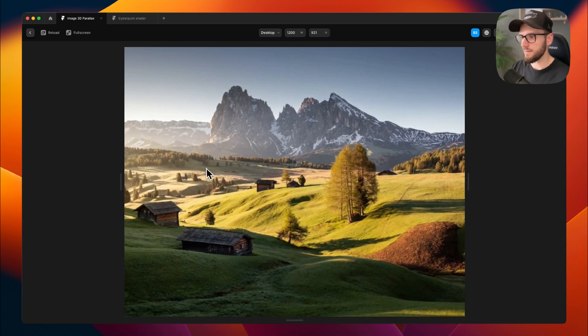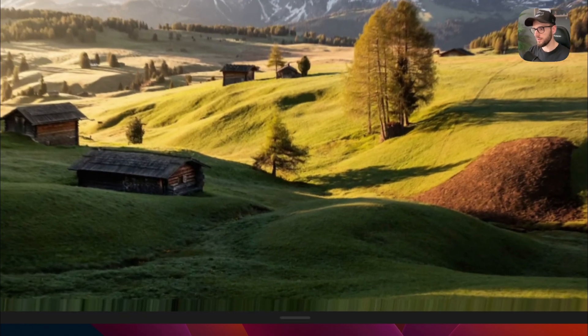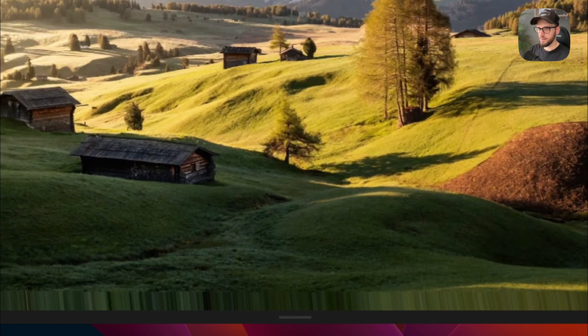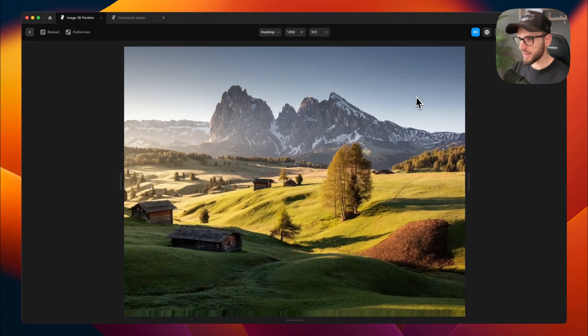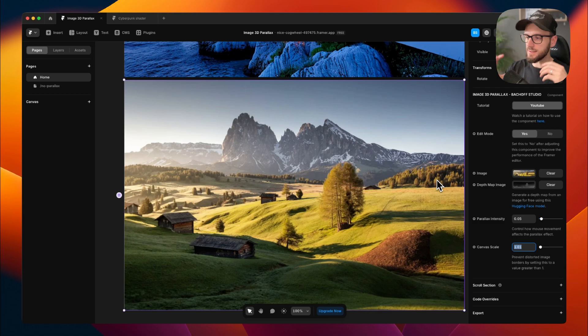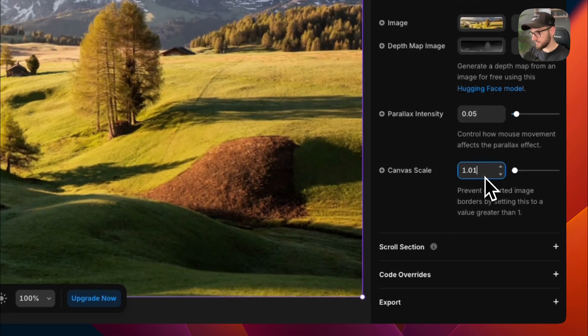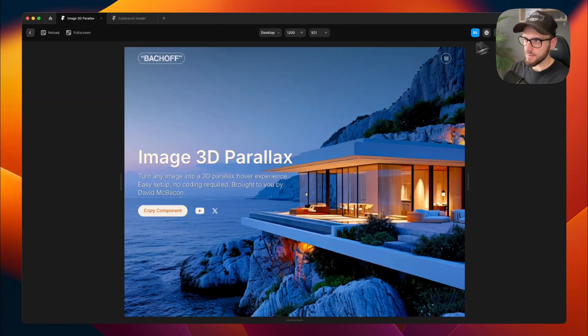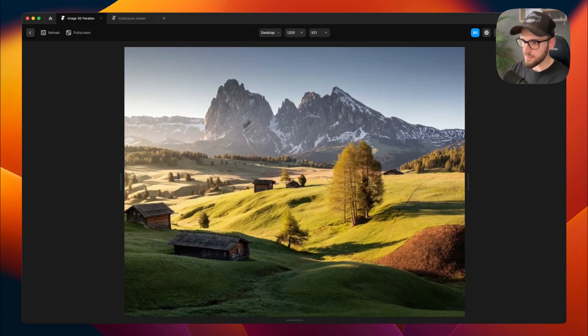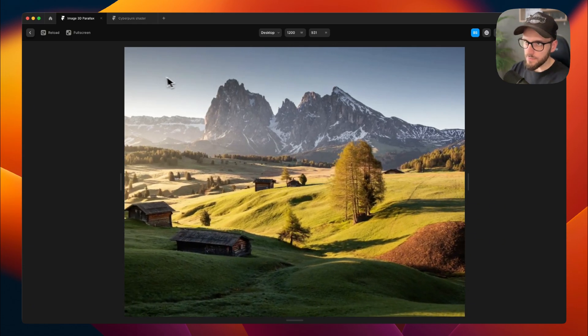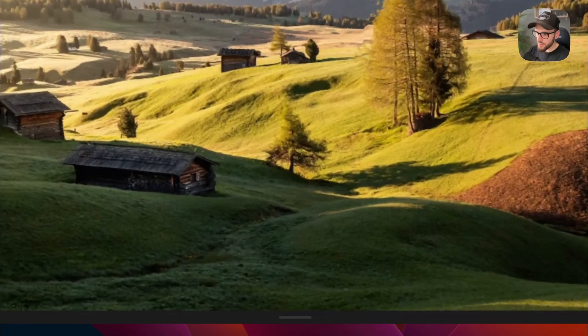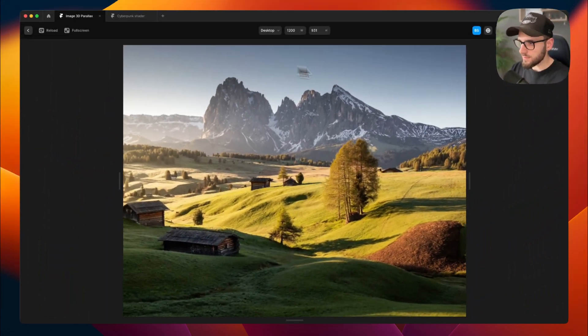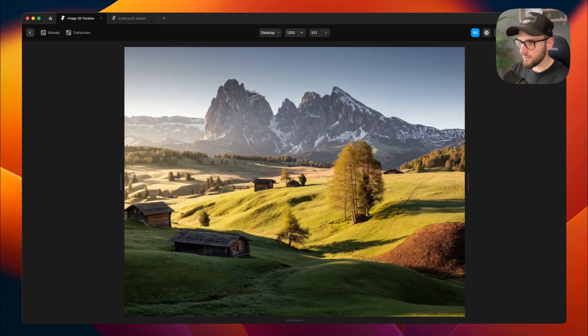You might have some distortion at the edges, like you can see now at the bottom of the image. There is really not nice distortion, but this is where the canvas scale control comes in. You can increase it to scale the canvas and it will hide these borders. So I will increase it to 1.08, let's say, and let's test it if it hides it properly. Yeah, so now you can see the bottom of the image is much better right now, and there is no great distortion. Okay, cool.